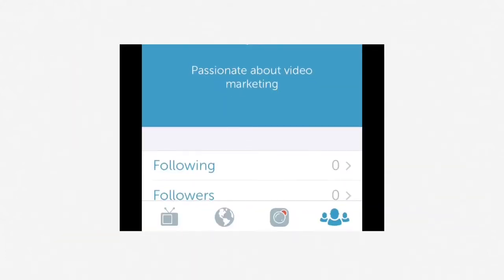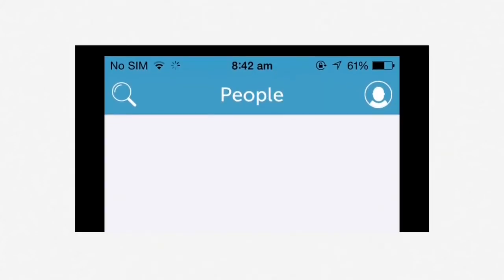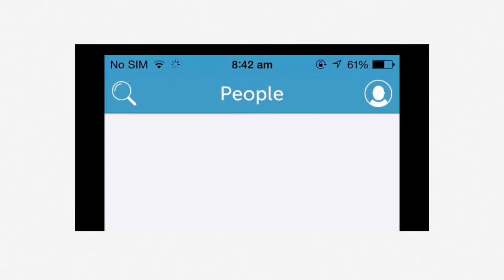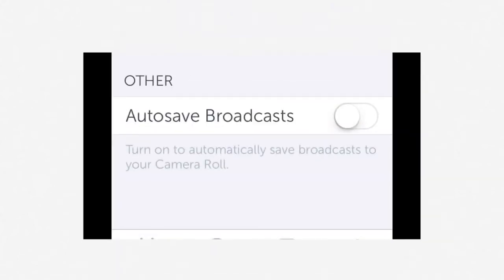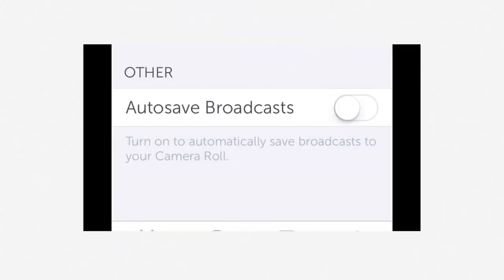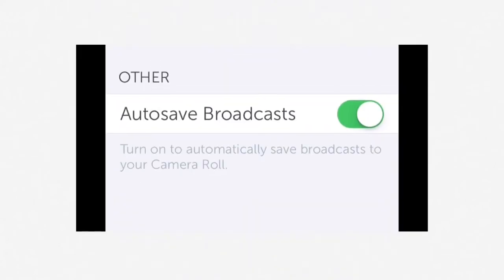The first step is to click on the people icon down in the bottom right hand screen. Then click on the person icon at the top right. Go into settings. You'll see an option to autosave broadcasts. Turn autosave broadcasts on and that will save your broadcast to your camera roll on your phone.